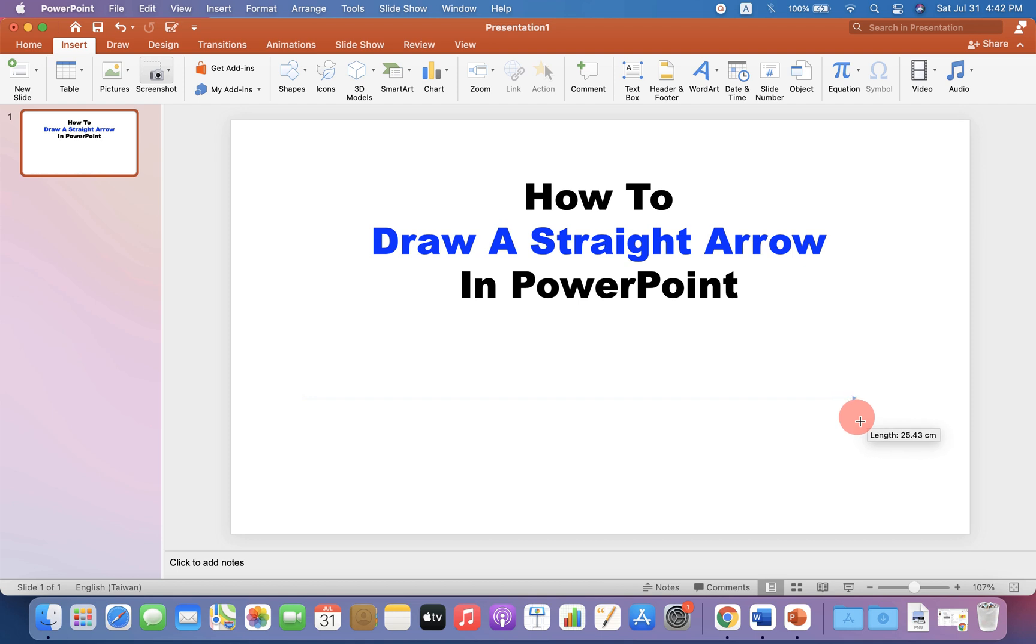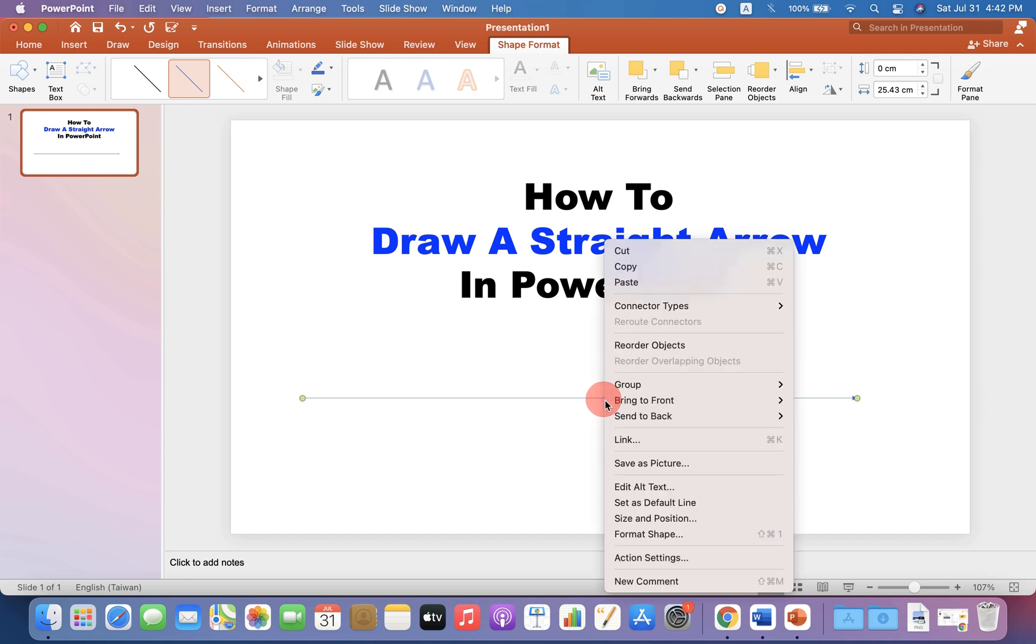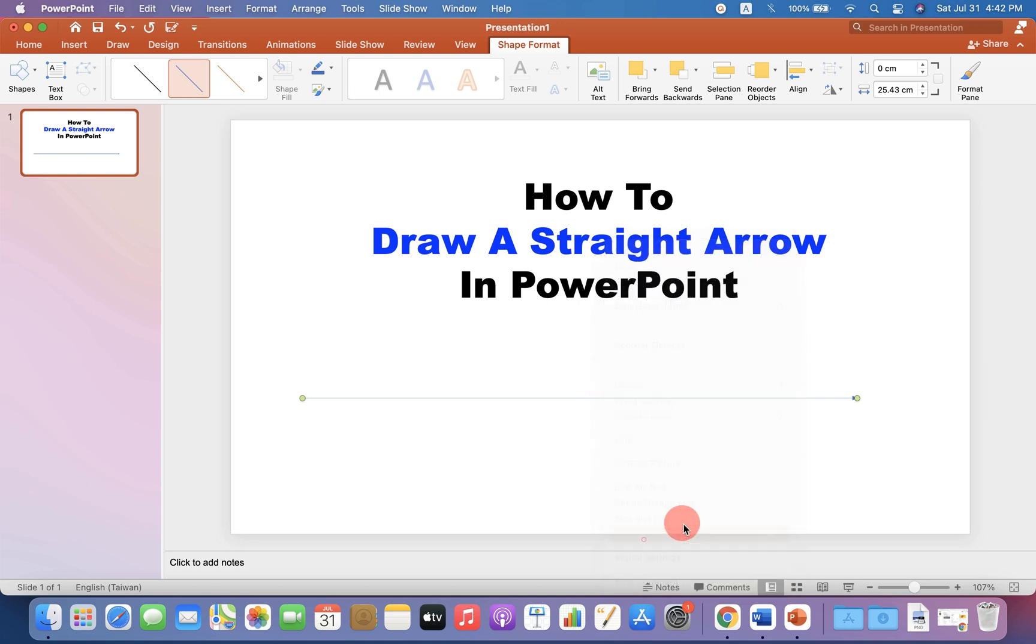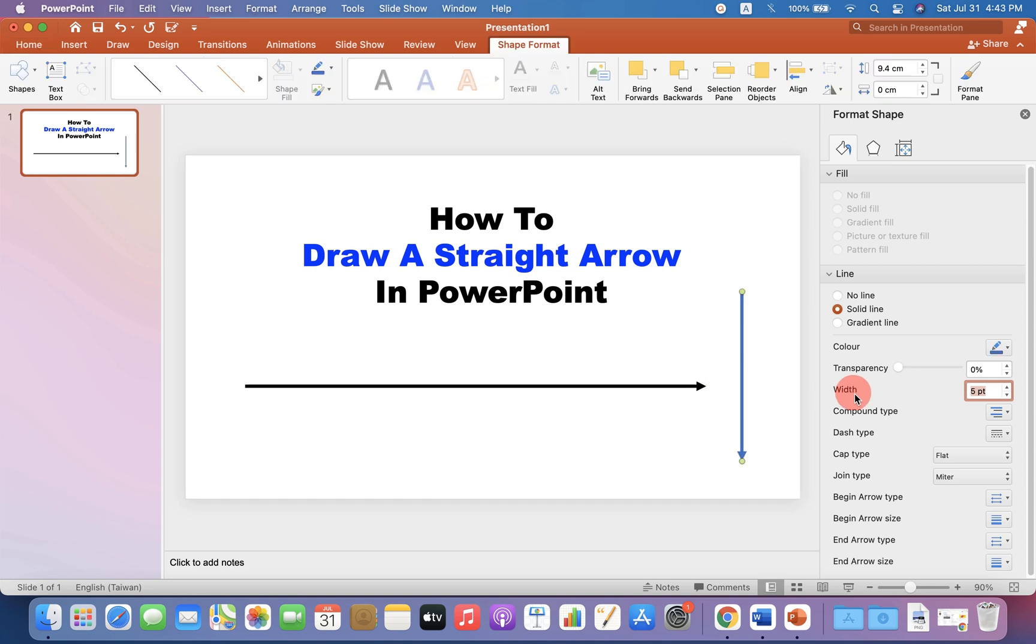After pressing the shift, the arrow drawn will be always a straight arrow. Now you can customize the arrow by changing its color and the thickness.